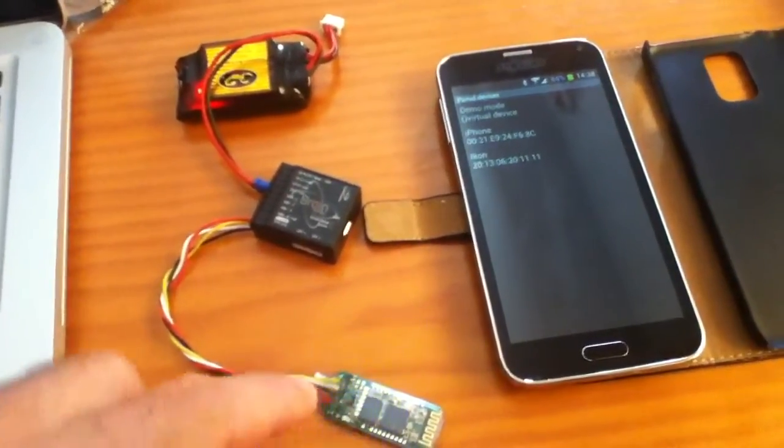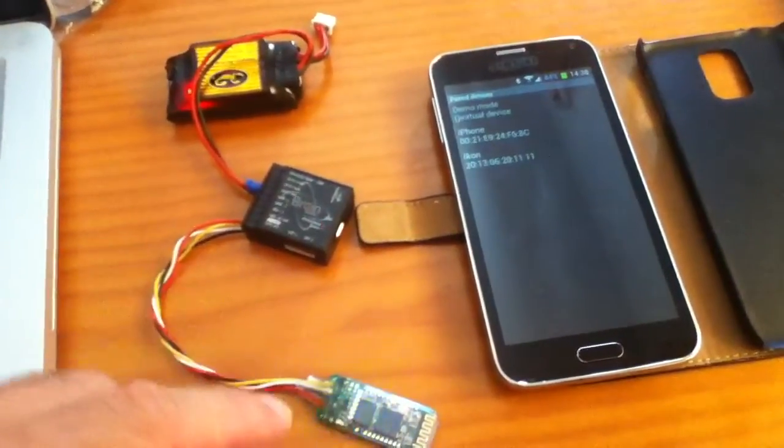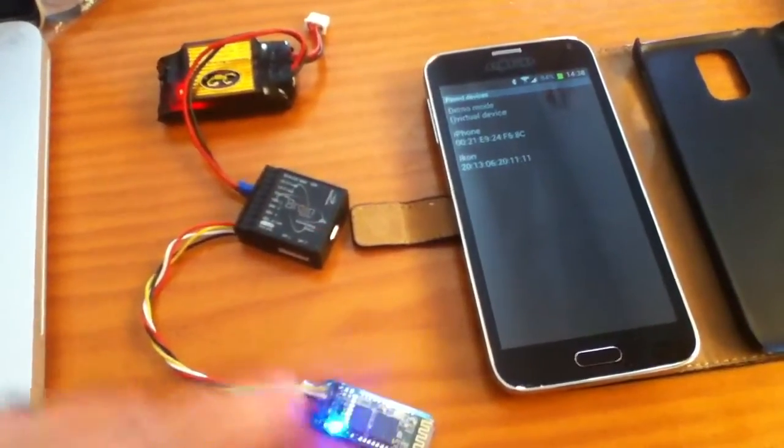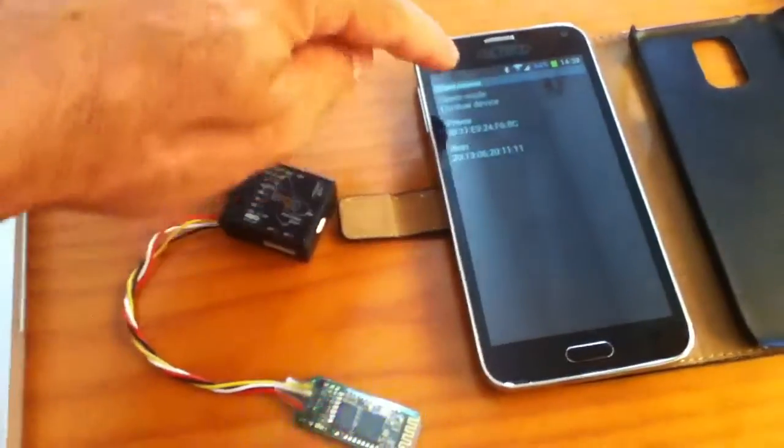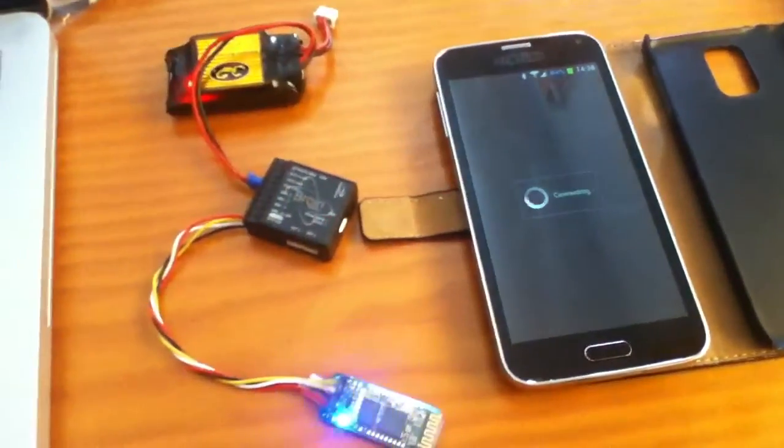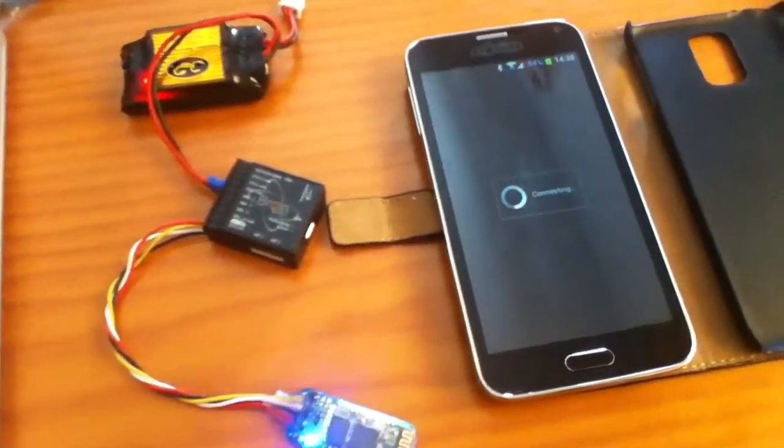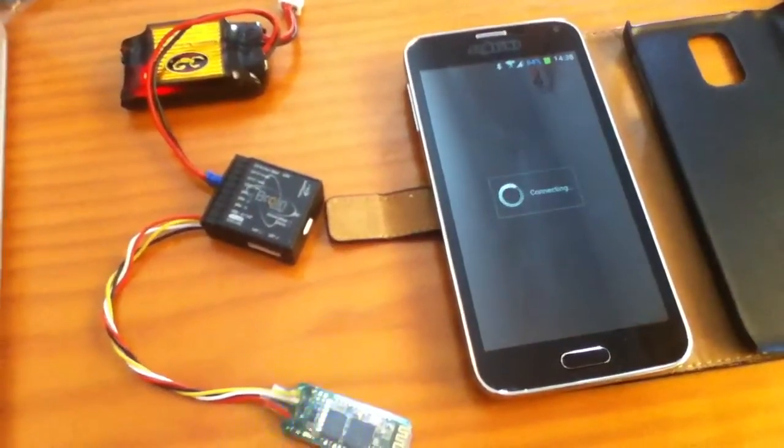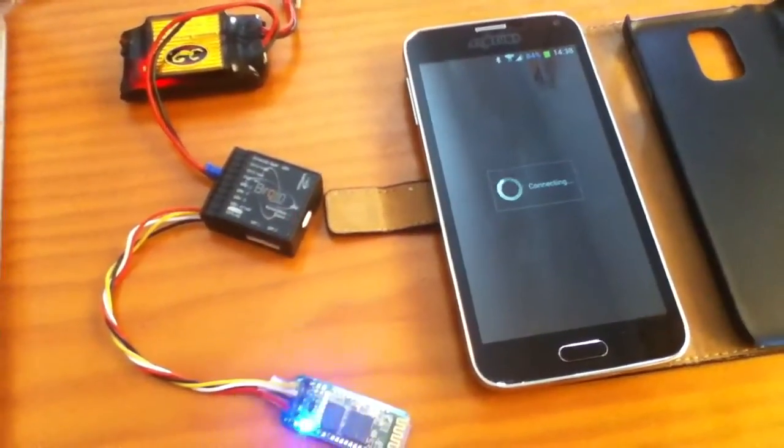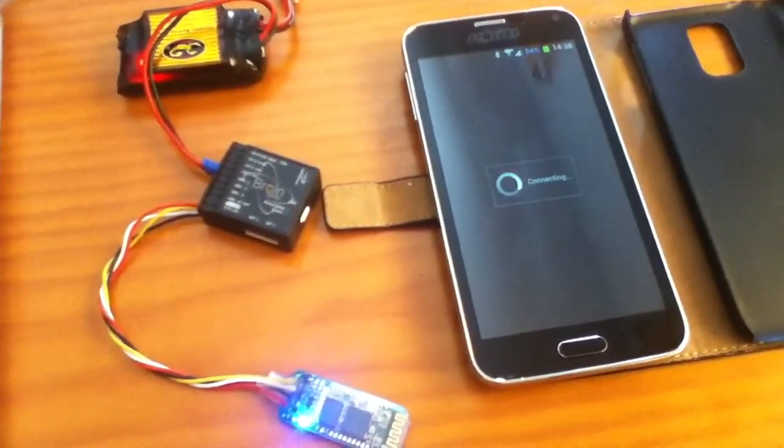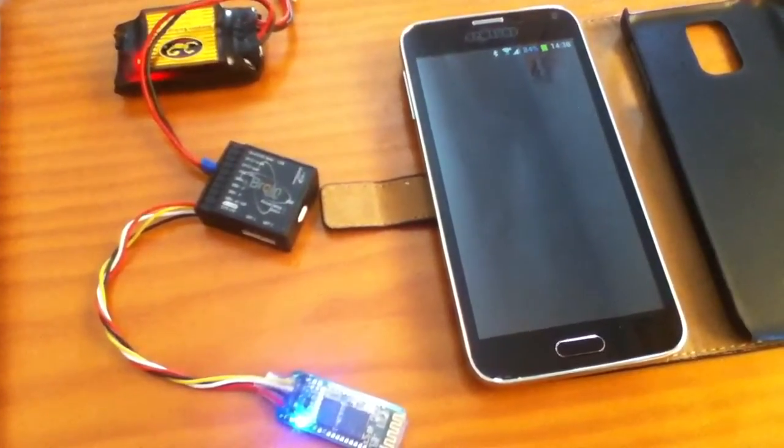It says it sees my Bluetooth adapter is just here, so I'll click on that. Now it's connecting. And it's connected.